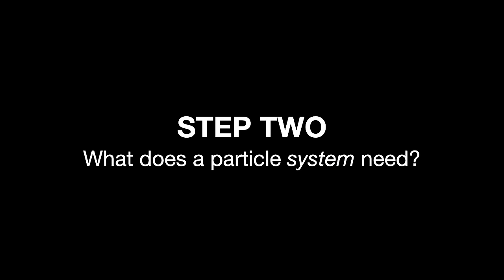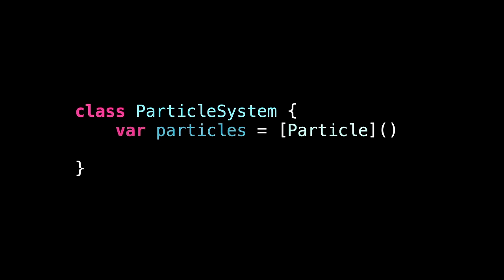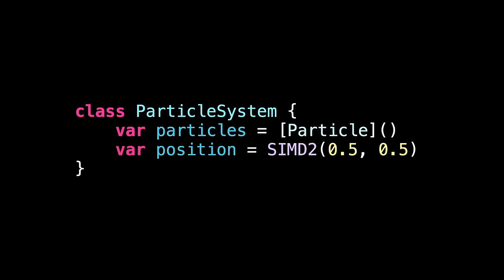This position is stored in a range of 0 to 1, where 0 is the top or left edge, and 1 is the bottom or trailing edge. Step 2. What should we store inside a single particle system? Well, we know a system is a collection of particles. So we'll give it an array of particles. And also, it'll have its own position. Again, a SIMD2 with a default value of 0.5, 0.5. So it's centered in the screen. We're going to add more to this later on, but it's enough for now.